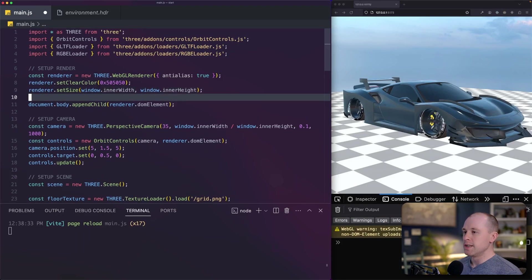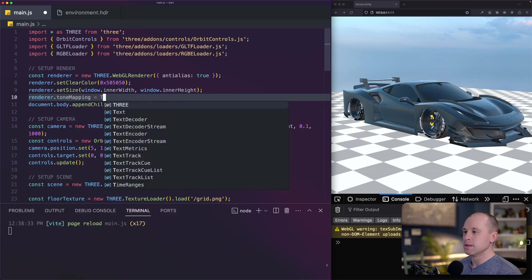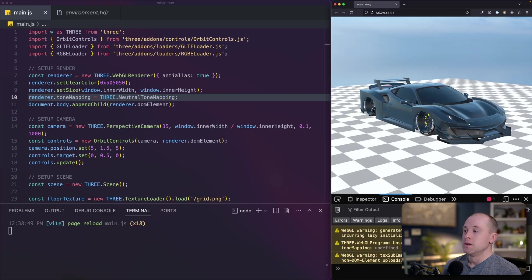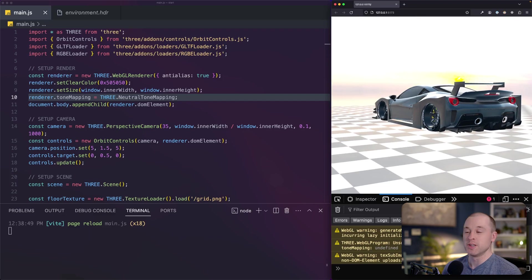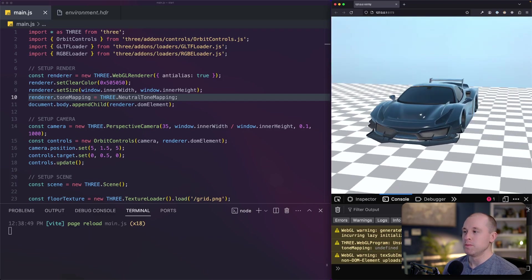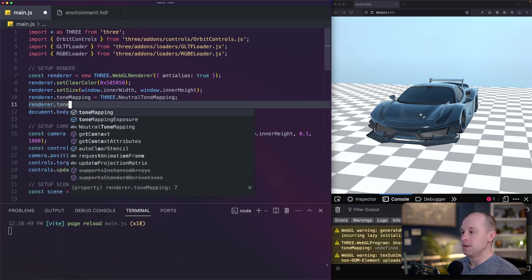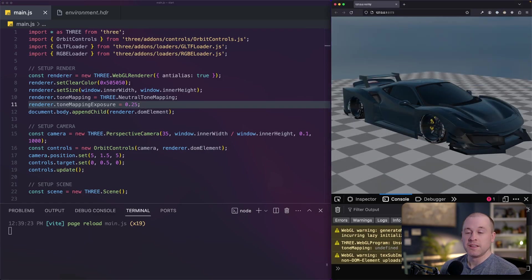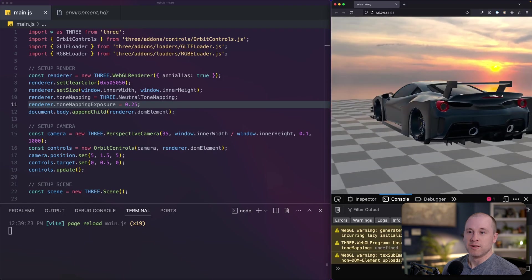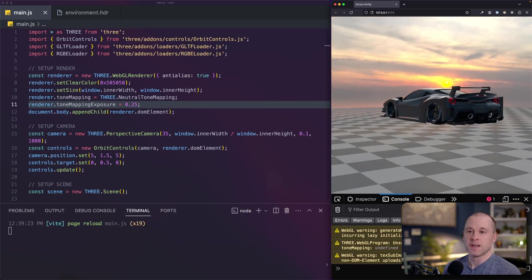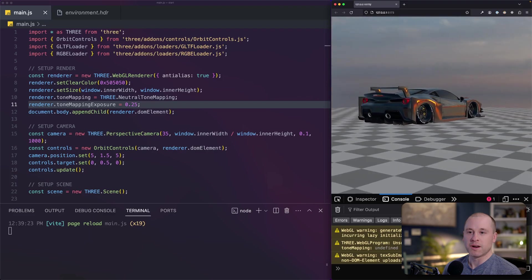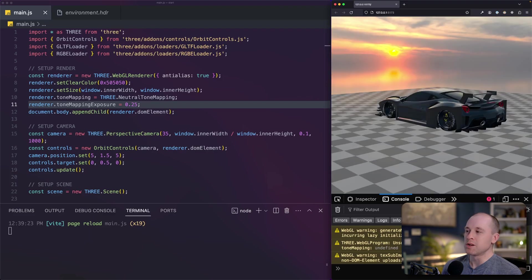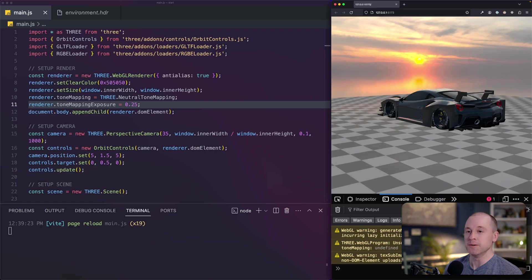So in my render setup, I'm going to do renderer tone mapping equal to 3 neutral tone mapping. So I'm going to save this. So initially setting the tone mapping, there's not a huge difference. If I look into the sunset here, it's still really washed out. So in order to fix that problem, we need to set the tone mapping exposure. So the renderer, tone mapping exposure, and I'm going to set this to 0.25. So you can see immediately that the scene is a bit darker. And if I look now into the sunset, it's no longer washed out. I had this beautiful kind of orange glow. And if I turn my car just right here, you can see that reflecting off. Playing around with that tone mapping property can help kind of get the right look and make sure that your environment maps aren't too washed out.